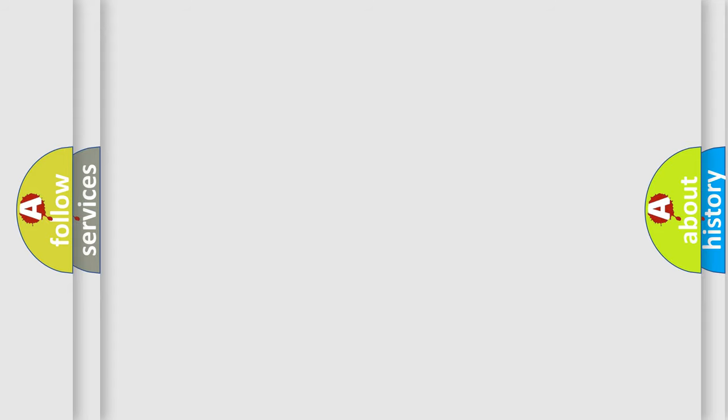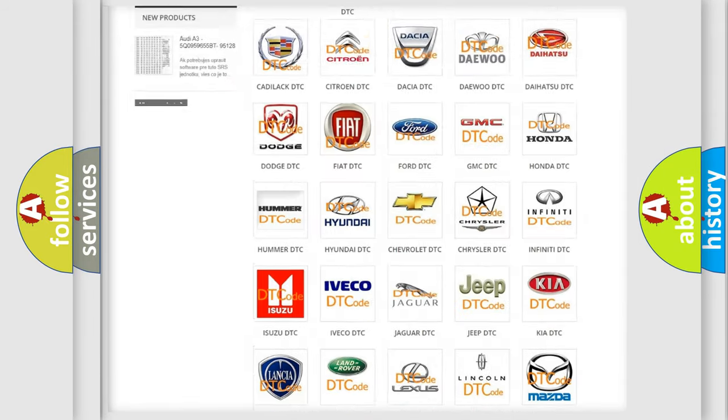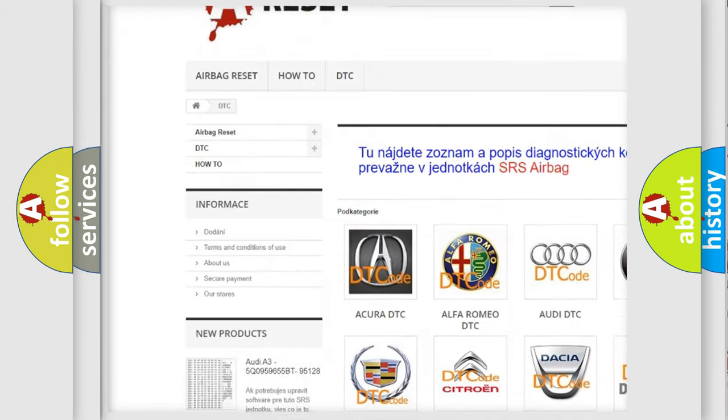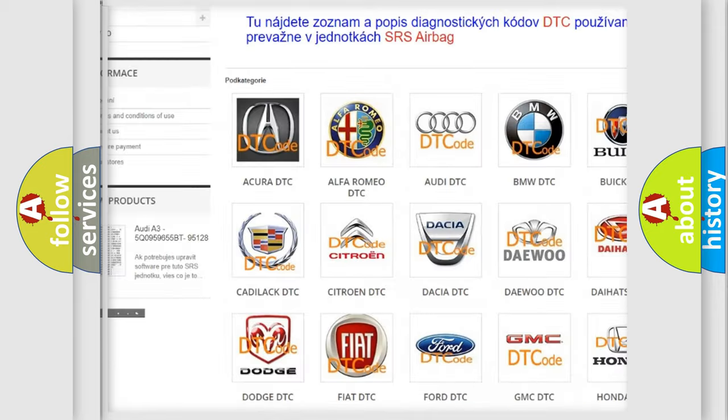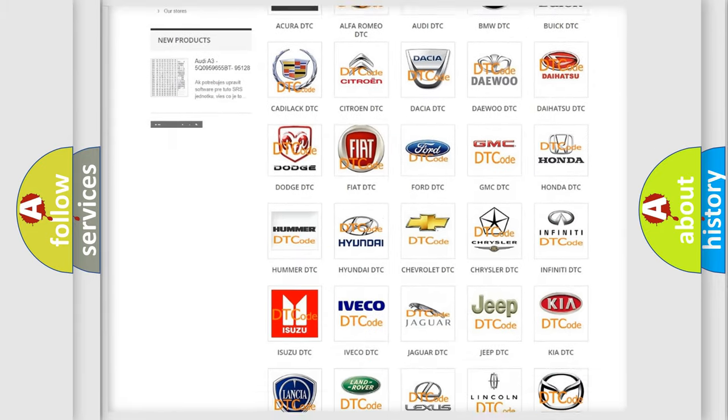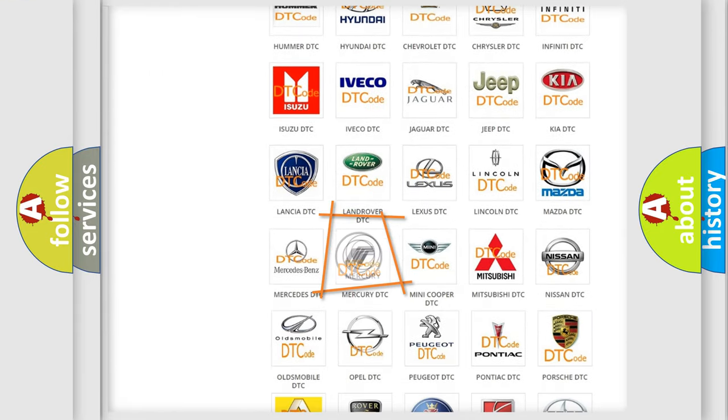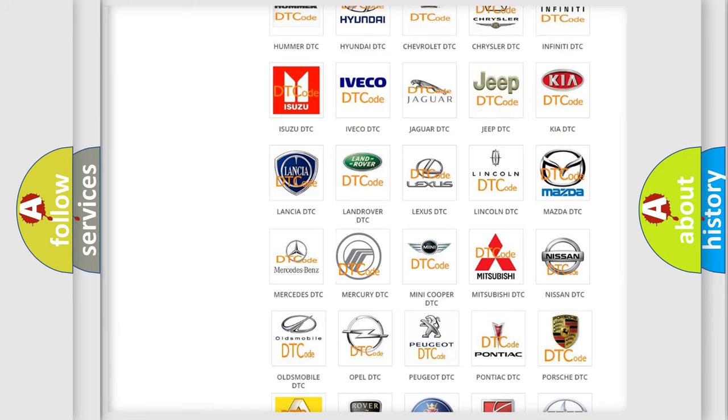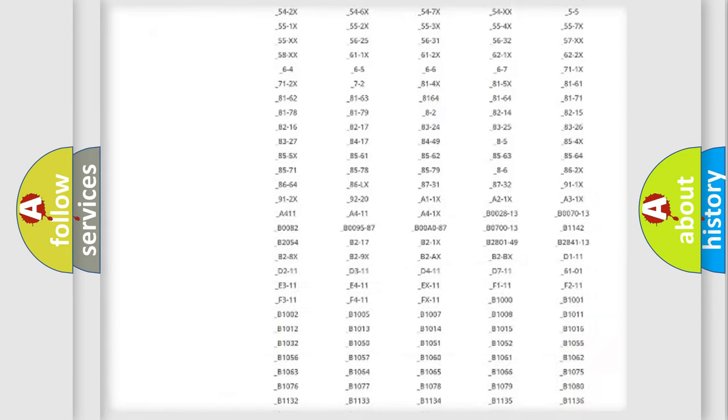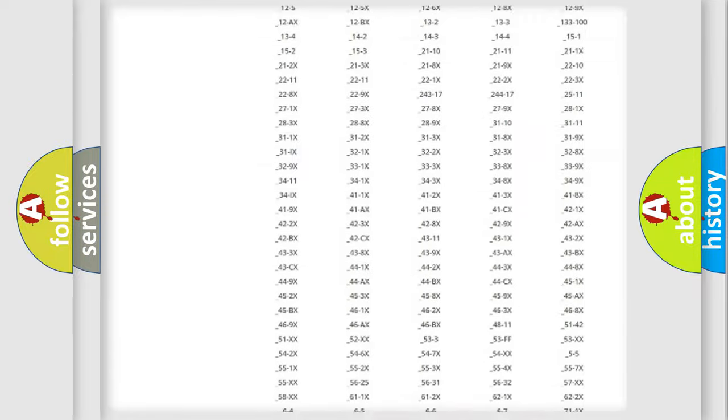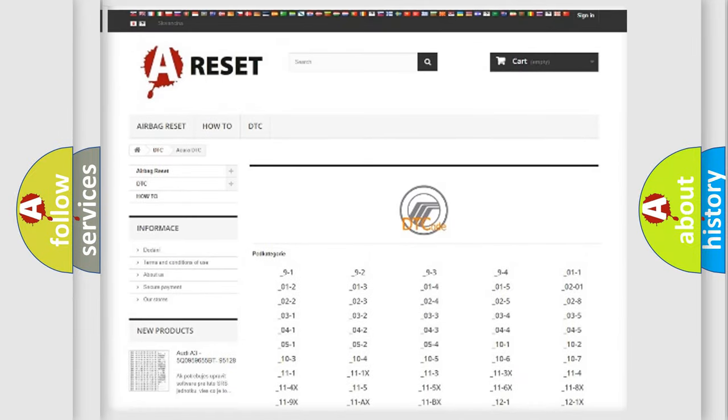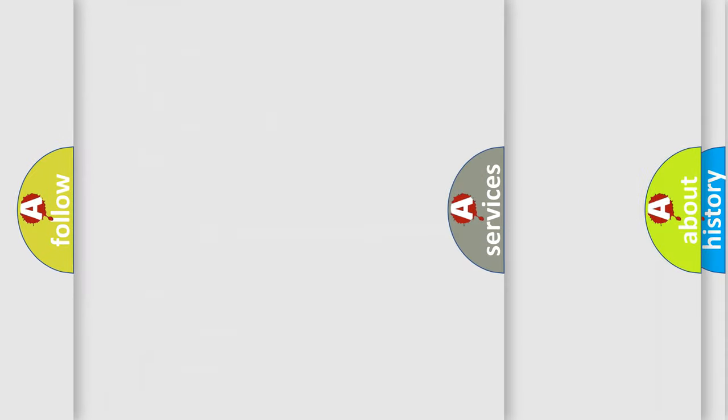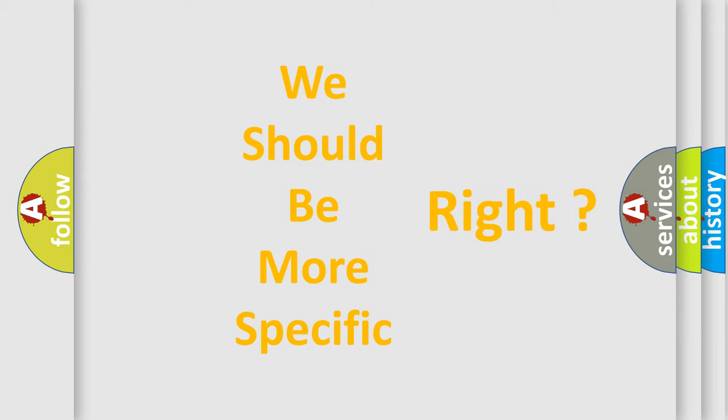Our website airbagreset.sk produces useful videos for you. You do not have to go through the OBD-II protocol anymore to know how to troubleshoot any car breakdown. You will find all the diagnostic codes that can be diagnosed in Mercury vehicles, and also many other useful things. The following demonstration will help you look into the world of software for car control units.